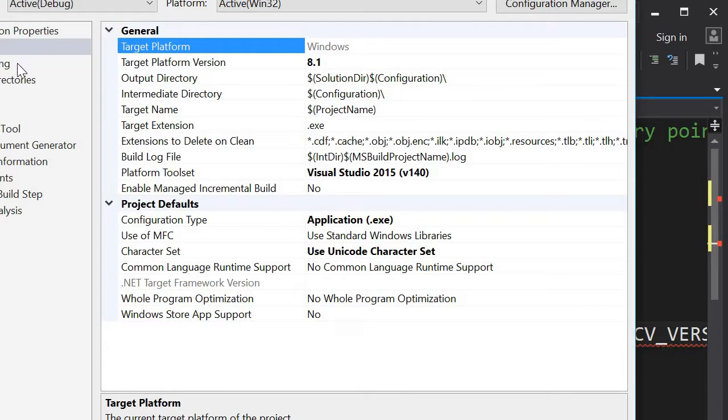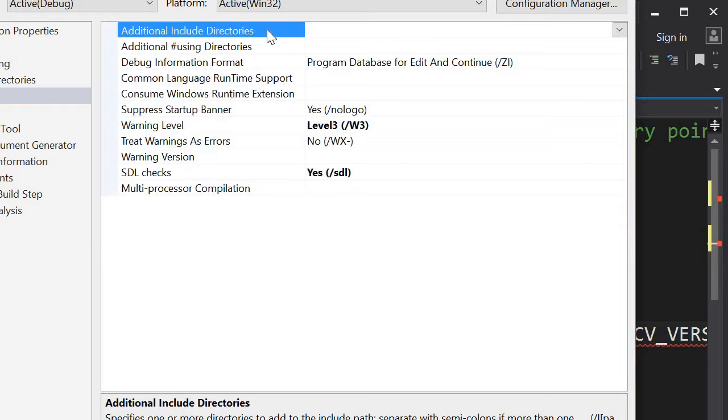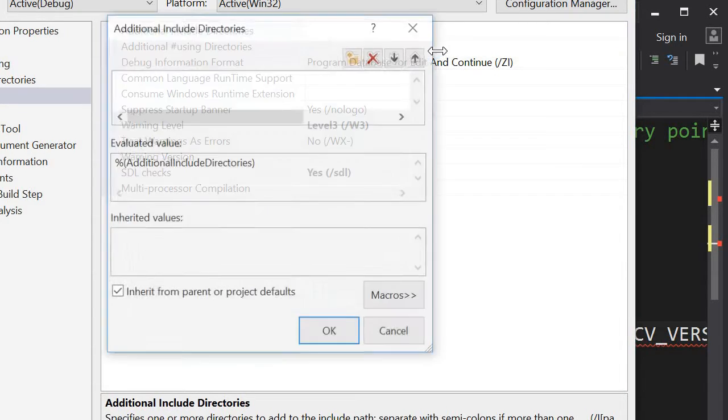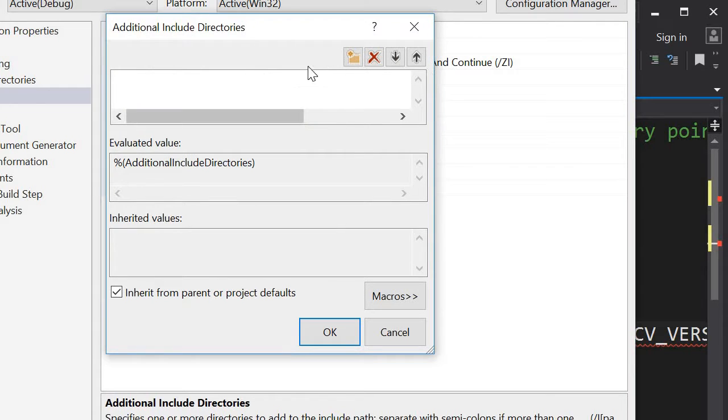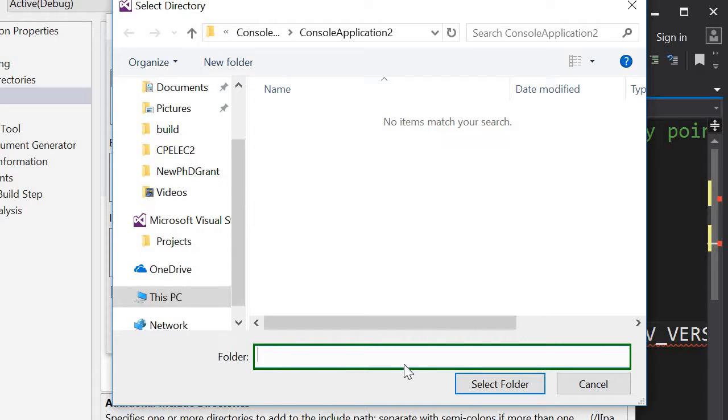From the properties, you could change this include directory and point this to our include, OpenCV include. So it was, or it is, in OpenCV build.